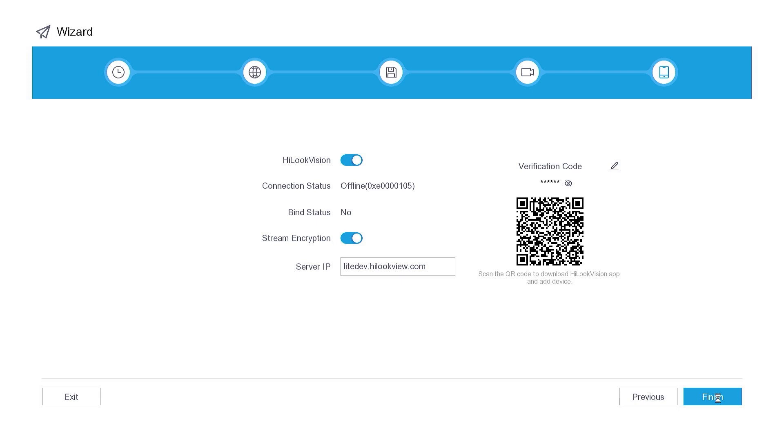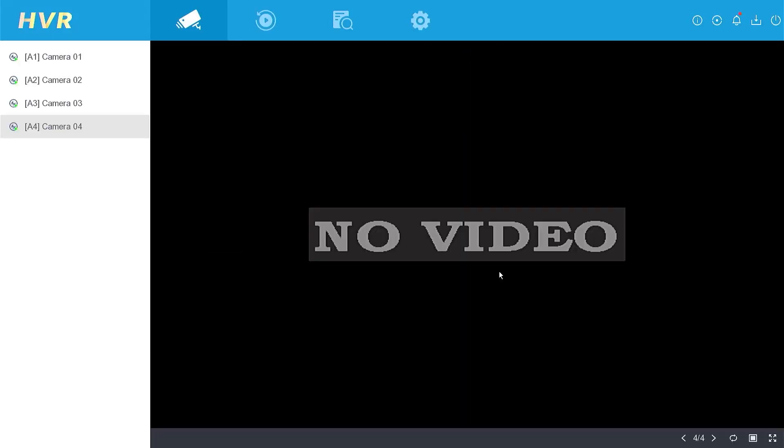Finally, click the Finish button to complete the activation process for your new Hiluk DVR. That's it. How to activate and set up the new Hiluk DVR.